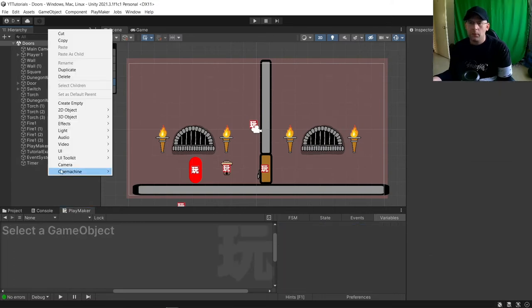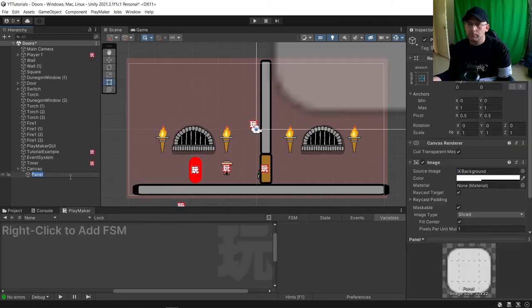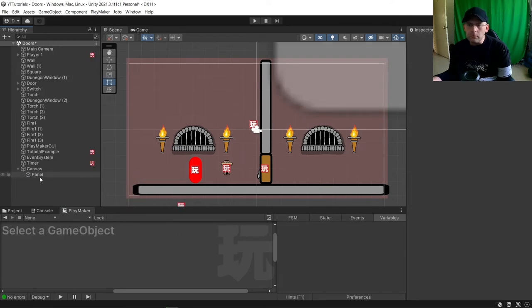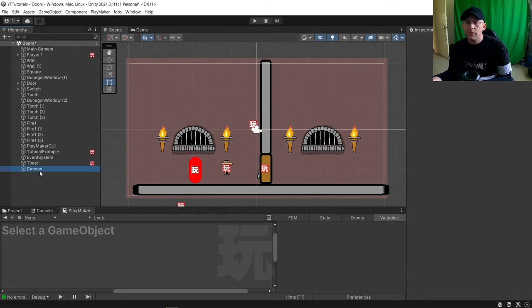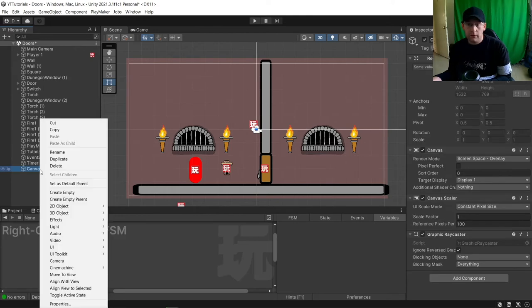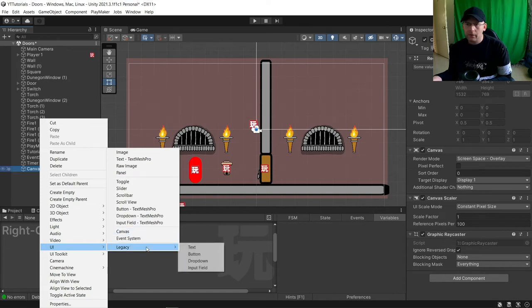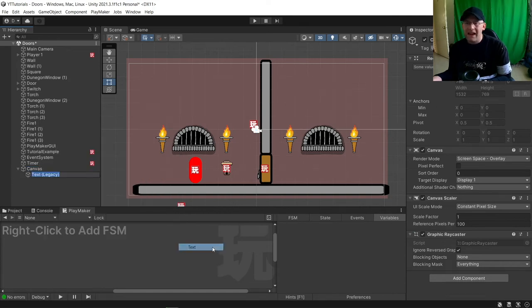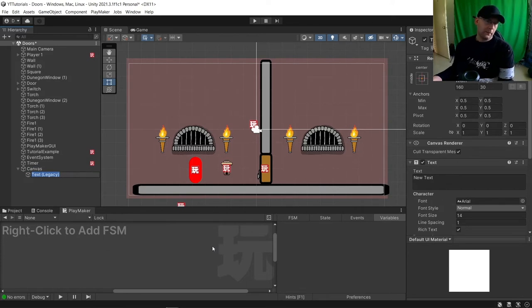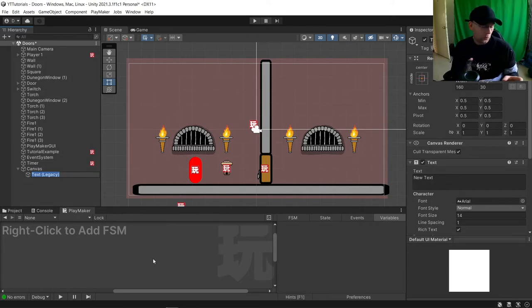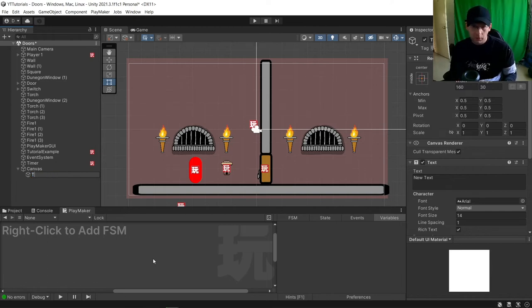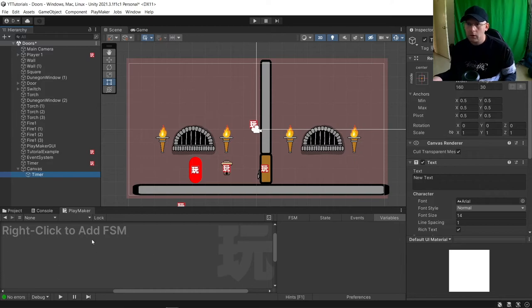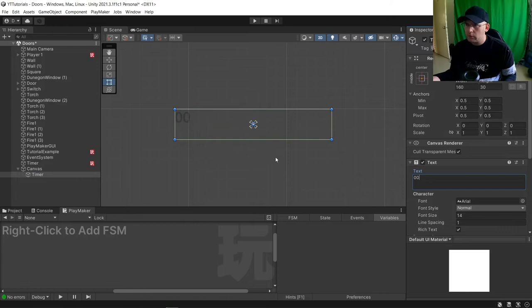Then we're going to need to add a canvas, not a panel. Then we're going to add an object. I have to use legacy text here because unless there's a plugin for Playmaker, it won't work with TextMesh Pro I don't think. We'll call this timer. Let's focus in on this and we'll do a 0, 0.